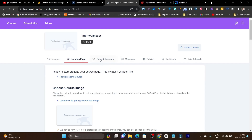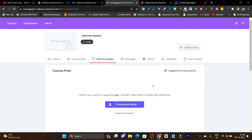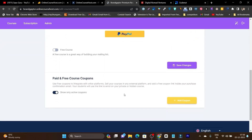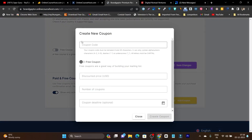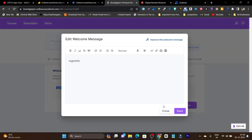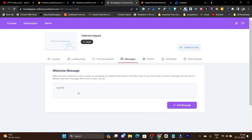Once everything is done, you can add your pricing and coupons. First connect with Stripe or PayPal, and then add coupon codes — you can specify whether it is a fixed amount or a percentage discount. The messages section lets you set a welcome message that will be automatically sent as an email to your students. You don't need any email marketing knowledge — just add your welcome message and every time a new student enrolls, it will be sent automatically.